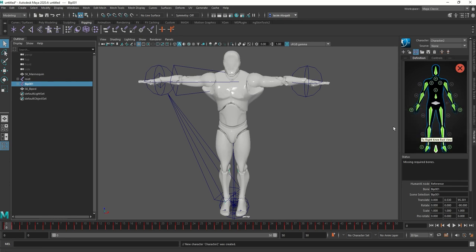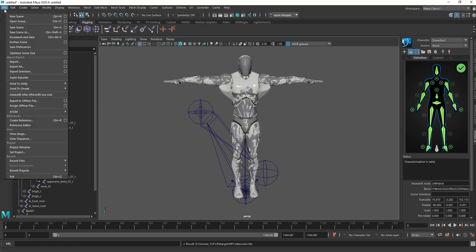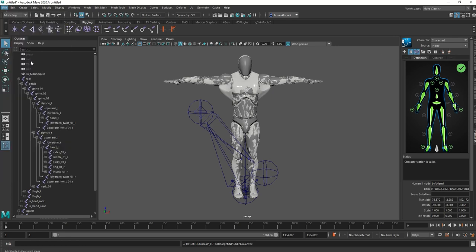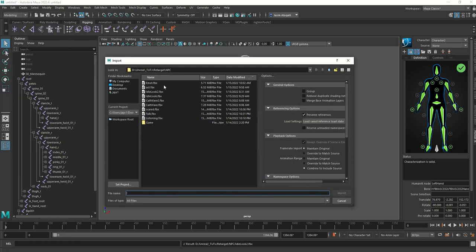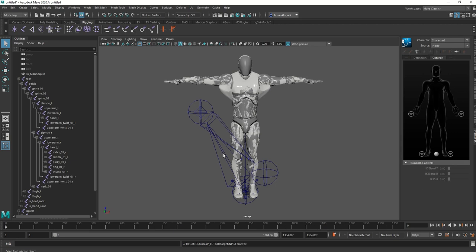Character 1 is the Unreal Engine character, Character 2 is the biped. When importing the animation, Maya will add it to Character 1, which is the mannequin. We're going to use the character to assign the source as Character 1.